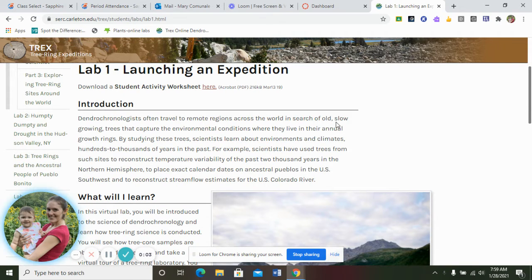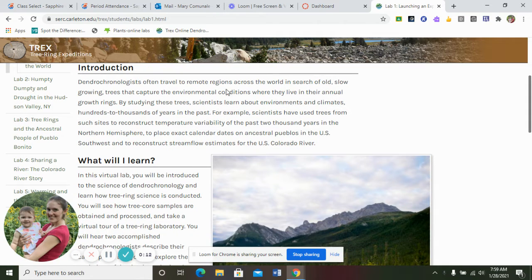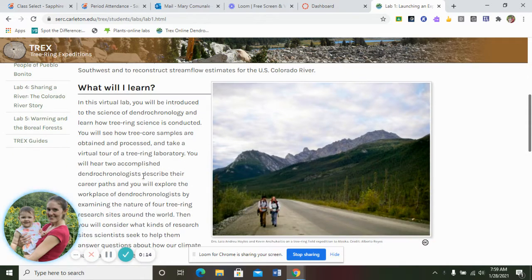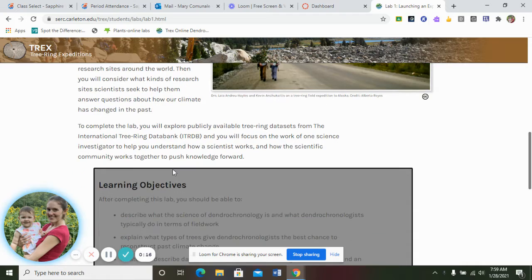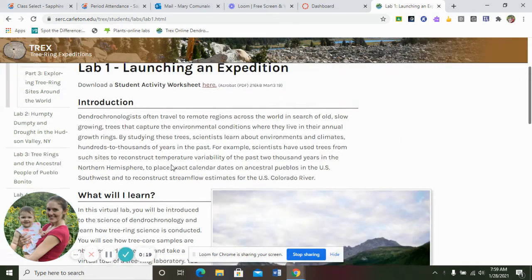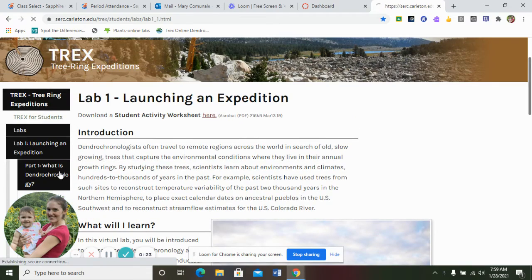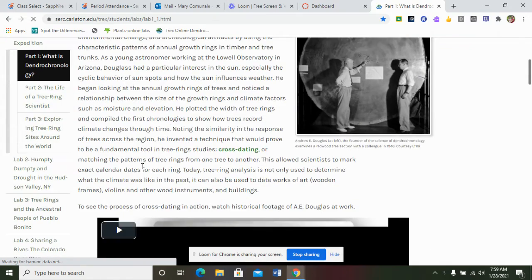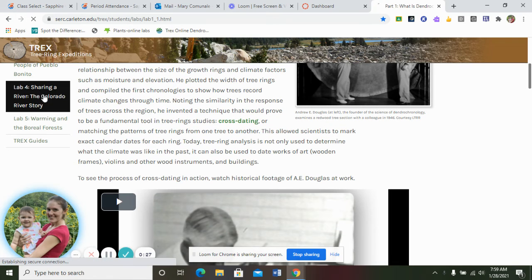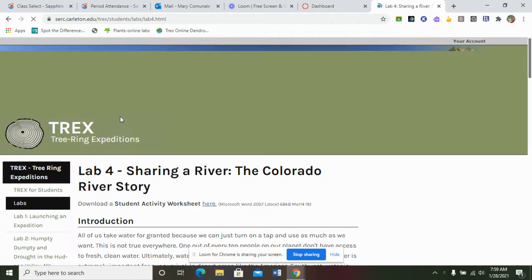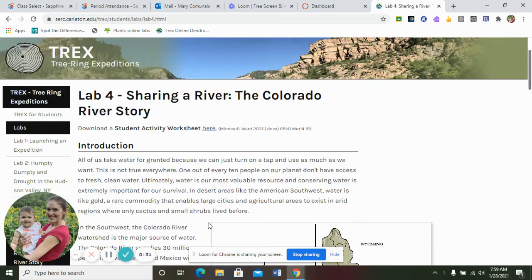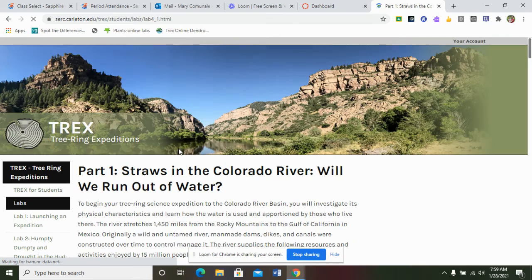We are on to lab number four, which is 'Sharing a River: The Colorado River Story,' and this is going to be Part One: Straws in the Colorado. You'll read the introduction, which covers the objectives, and then we'll move on down to the lab content.